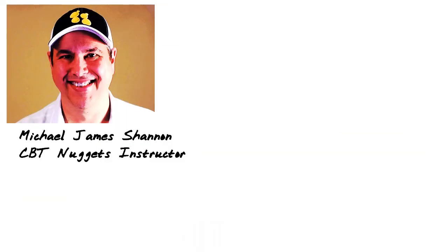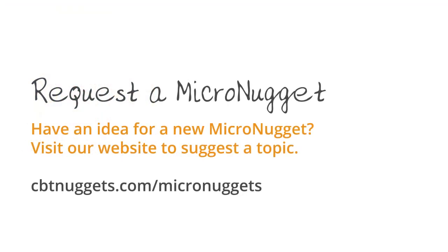I'm Michael James Shannon, CBT Nuggets instructor. I hope this Micronugget was informative for you. I want to thank you for viewing.